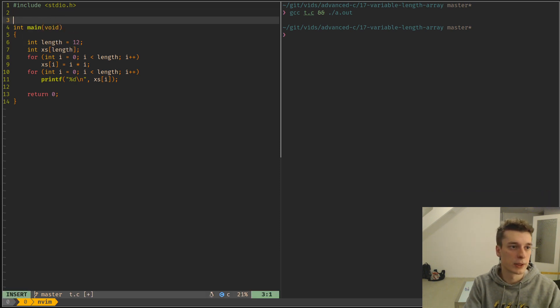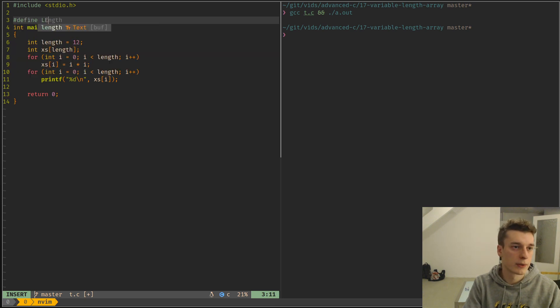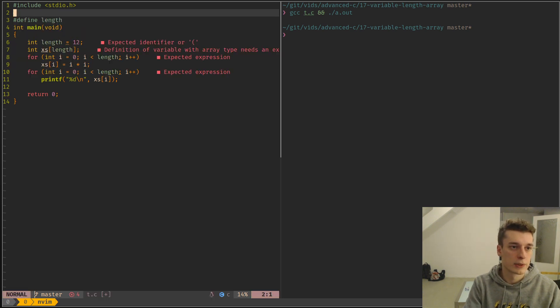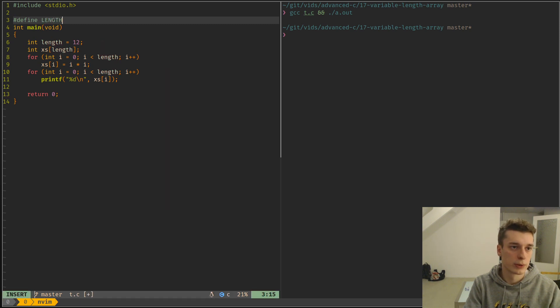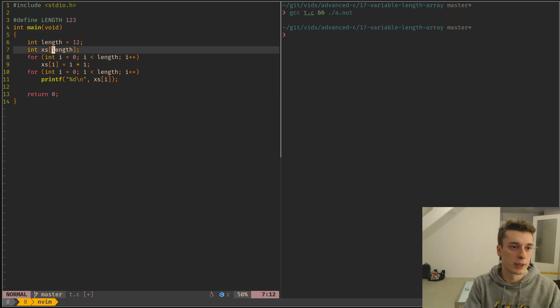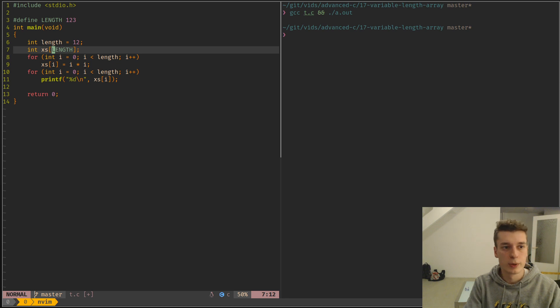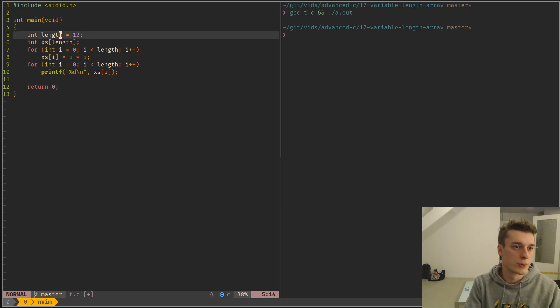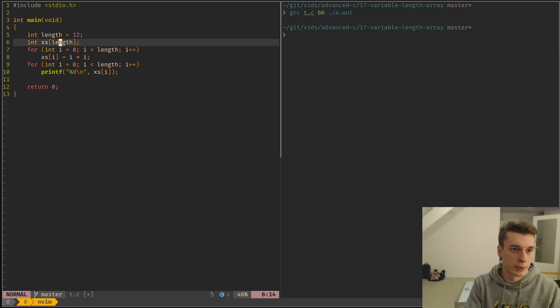Or if you declare a macro, length like so, with a length here and use this macro here, this will be a constant size array. But if you use a regular variable for it, it will always be a variable length array. And those arrays reside on the stack.